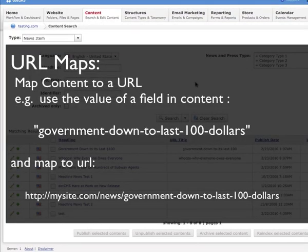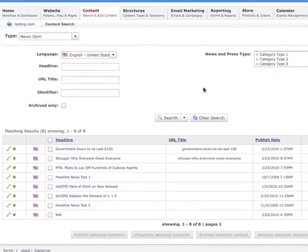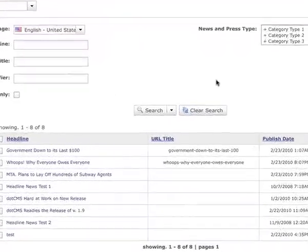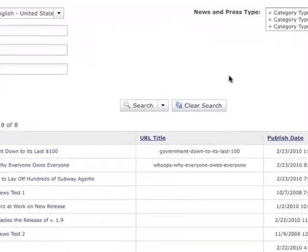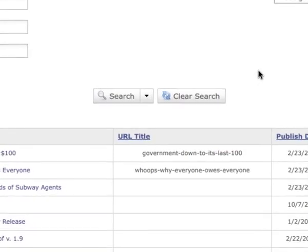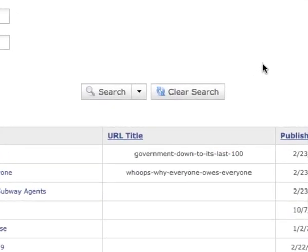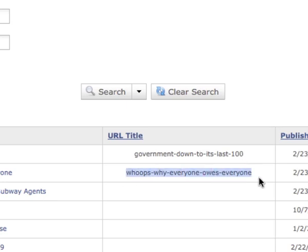The second feature that I'd like to demonstrate is what we call URL mapping. URL mapping allows you to specify a URL pattern that can match content within a content structure for display on a page. It allows you to automatically generate SEO friendly URLs such as forward slash news, forward slash government down to its last hundred dollars, or forward slash news, forward slash whoops everyone knows everyone, just by adding the appropriate content to the content repository.